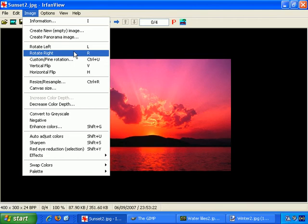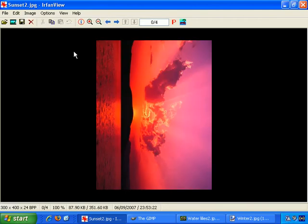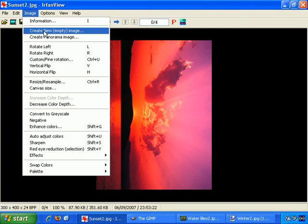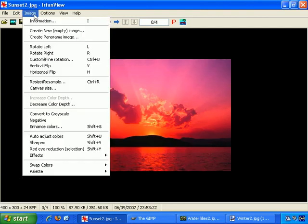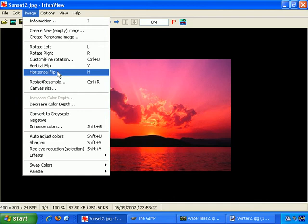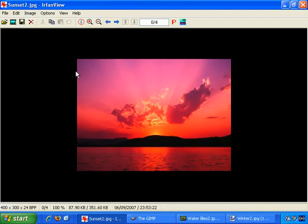Rotate right does the same thing in the opposite direction. Let's go back, rotate left to take it back to normal. You can also do flips. Let's do a horizontal flip and you'll see how it looks now and then how it looks after the flip — it just reverses it horizontally.